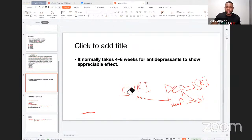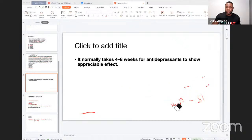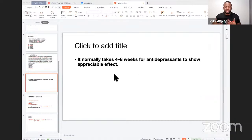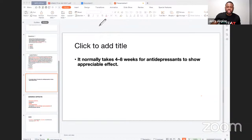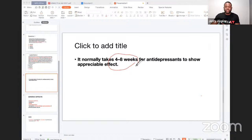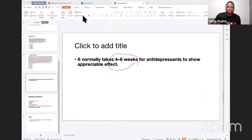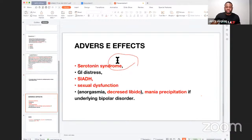Now, some things we should bear in mind when prescribing SSRIs that they also like to test. If a patient you started on an SSRI comes back within two weeks complaining the drug is not working and they still feel depressed, remember that SSRIs take about four to eight weeks to kick in. The correct answer in that scenario is to tell the patient to continue taking the drug as prescribed and return after eight weeks if there is no improvement.